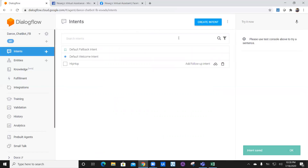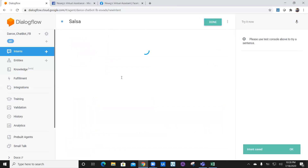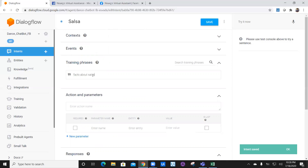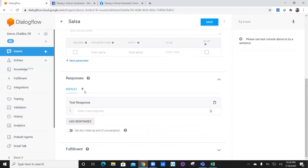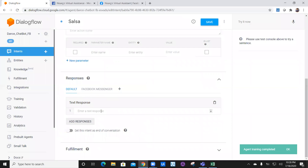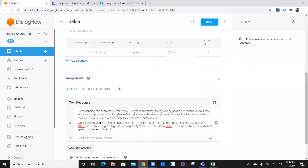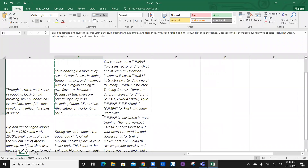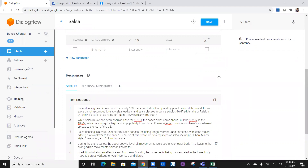After the welcome intent and hip hop, I'll create another intent — this one is going to be salsa. I'll save it and train it with phrases like: facts about salsa, salsa dance, salsa, and about salsa. Then under responses, I'll add Facebook Messenger and enable default. I'm adding some facts about salsa which I captured from the internet, pasting them as multiple response options. I'll go ahead and save it.